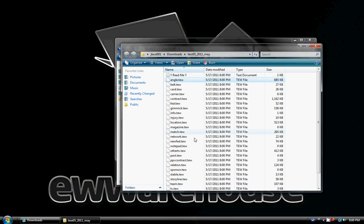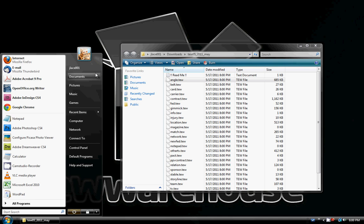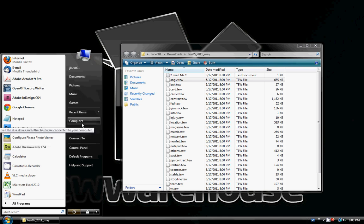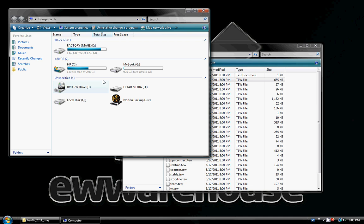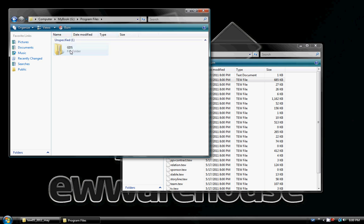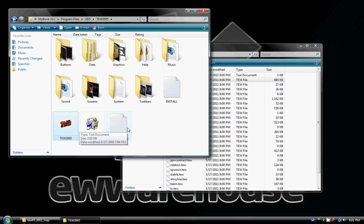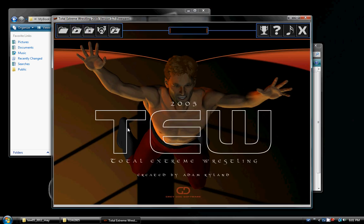Here's all of our files for the game. The next step, we're going to go to TEW 2005. Mine runs off an external drive, so it's going to take a second here. I just opened it up.